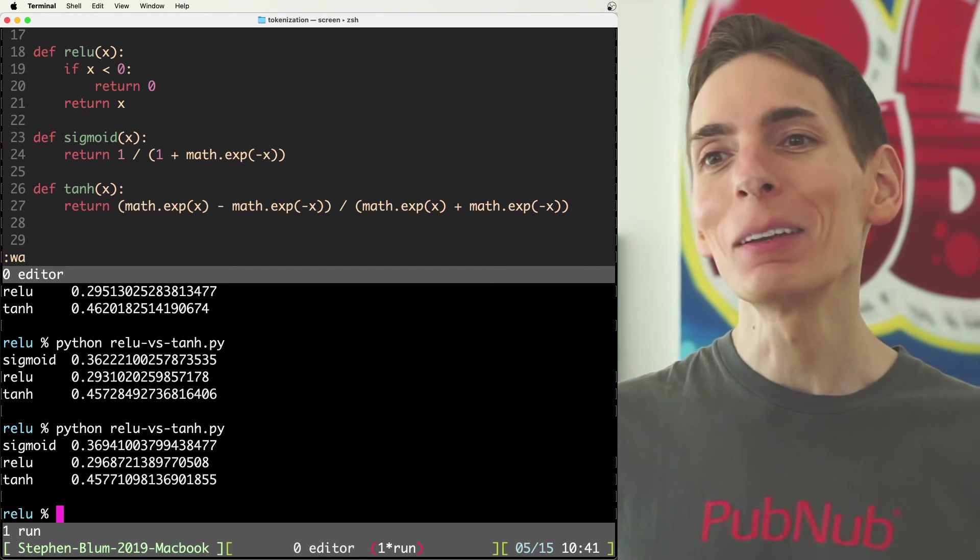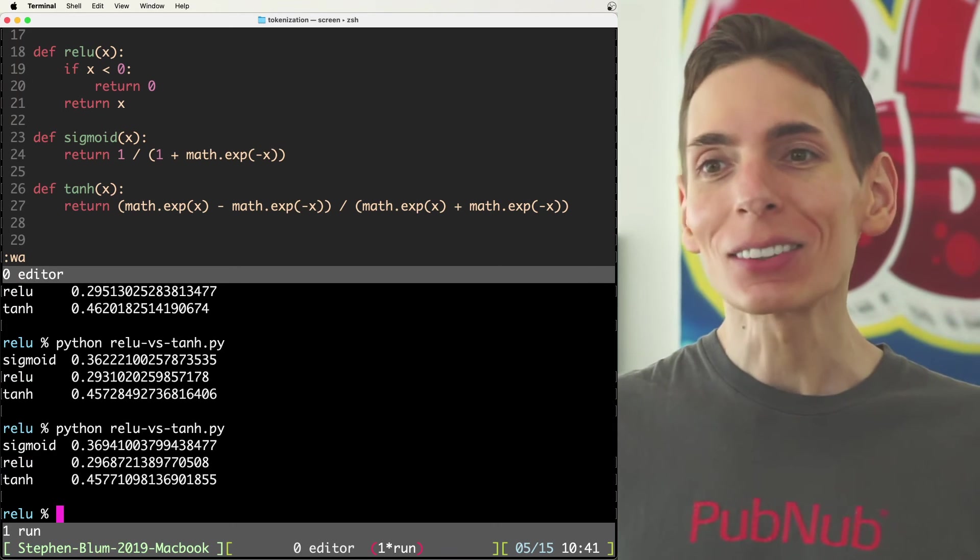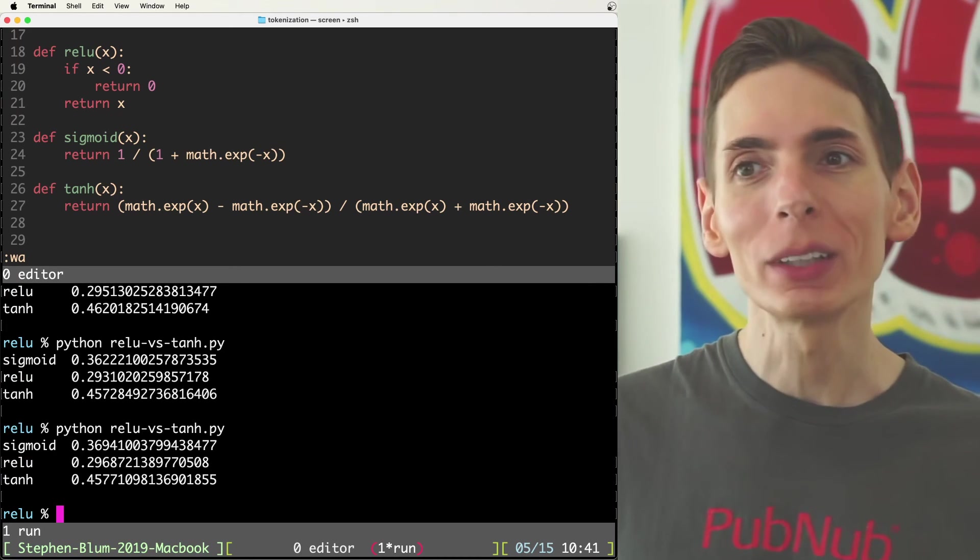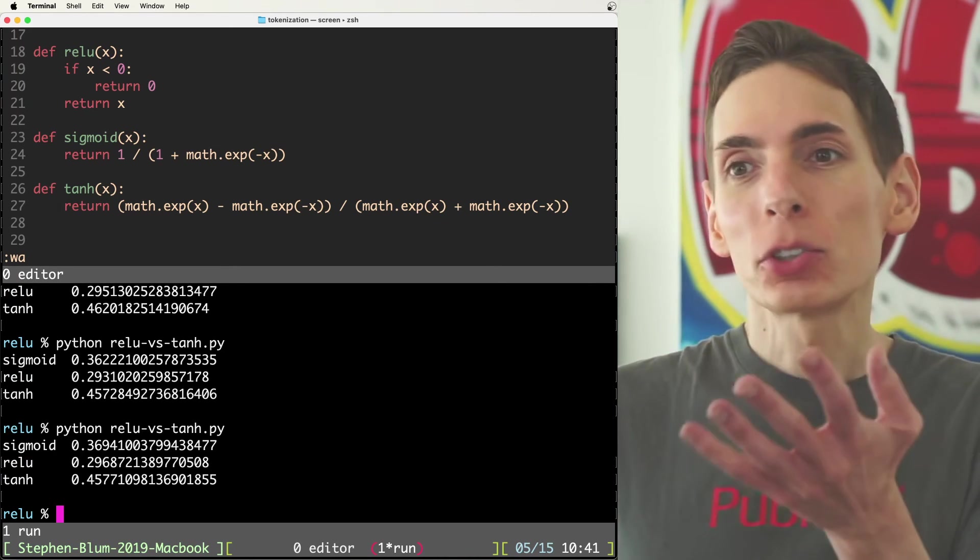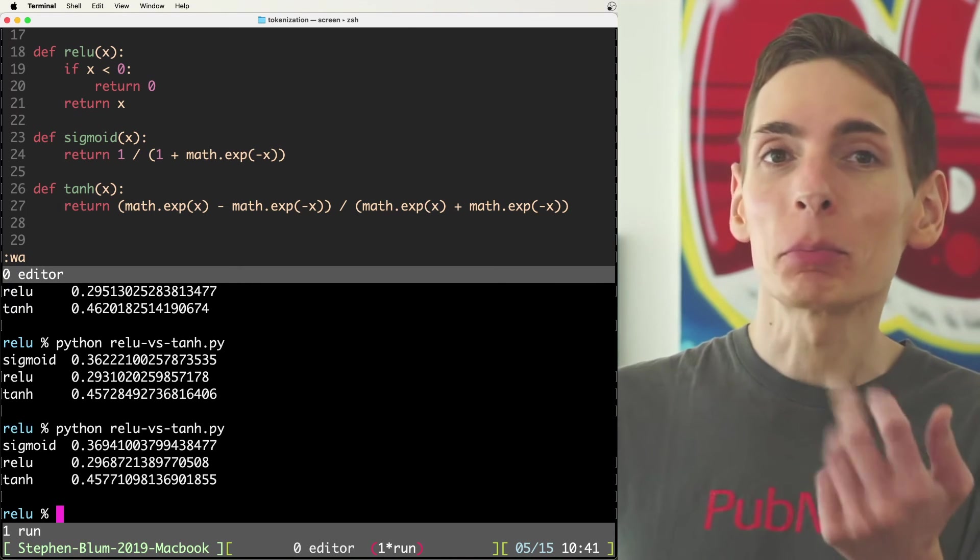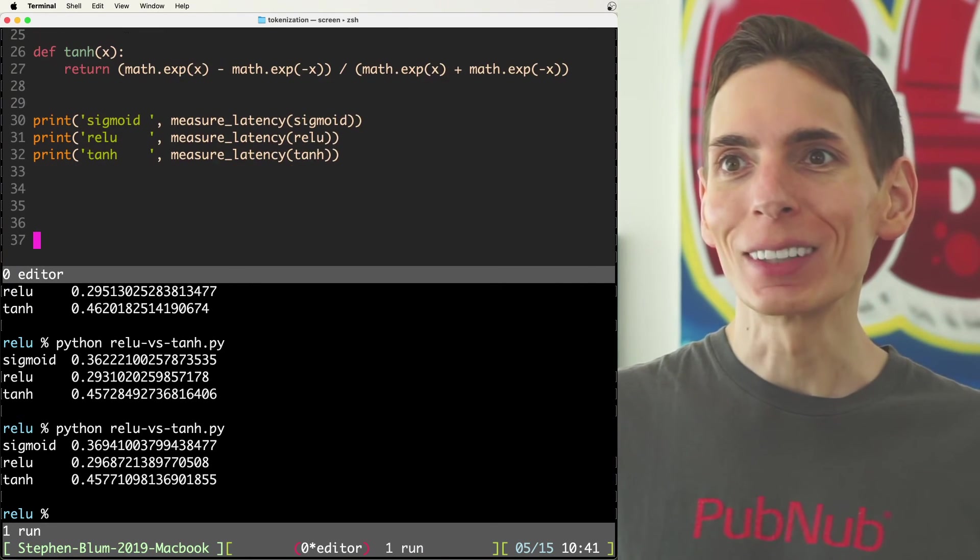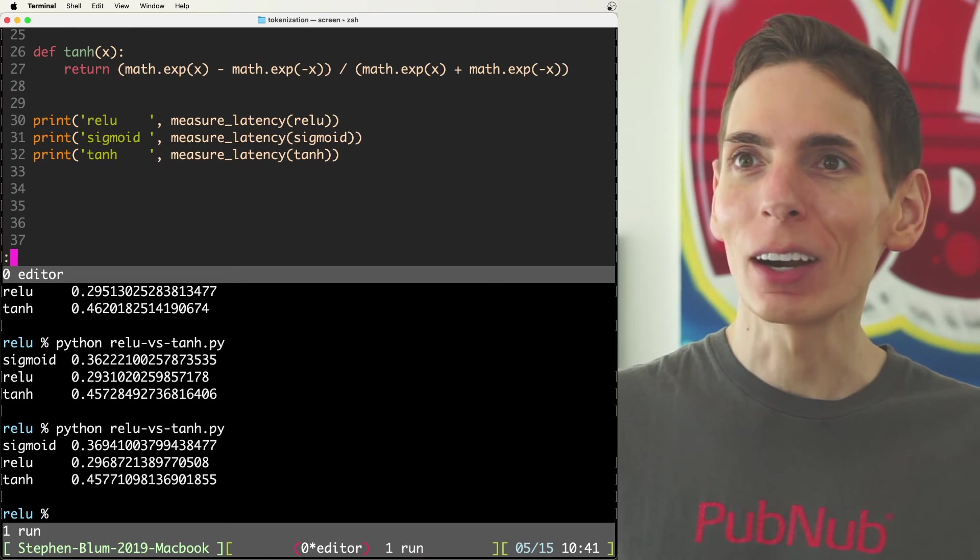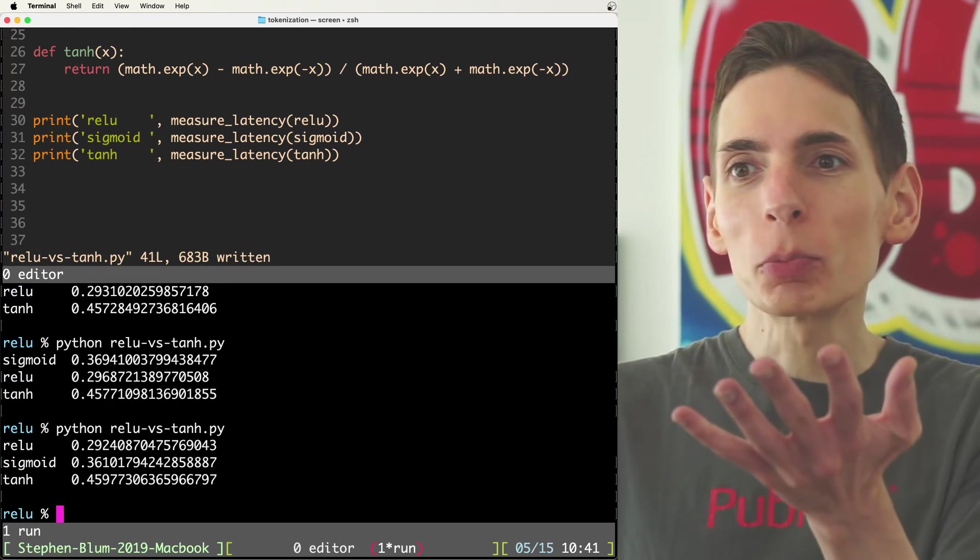So now relu is on top. That makes a lot more sense. All right. That's the whole point of relu. It's supposed to be way more performant.